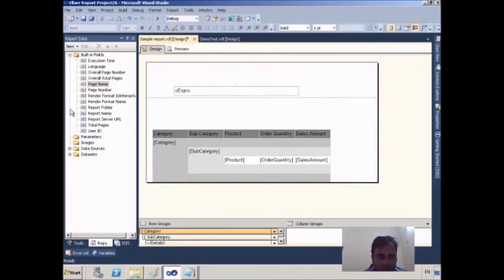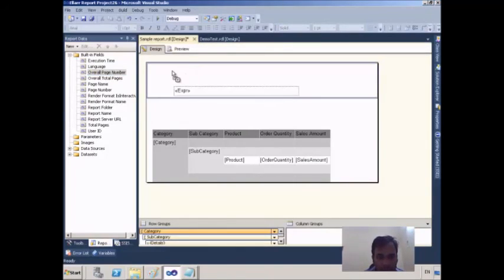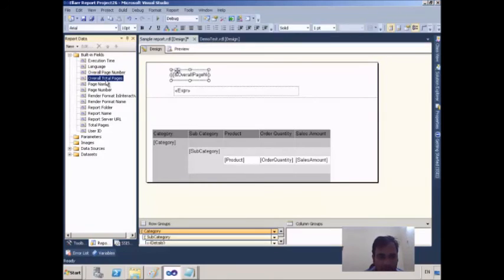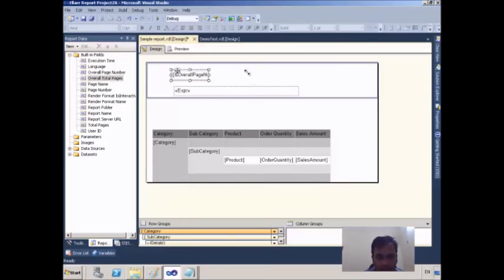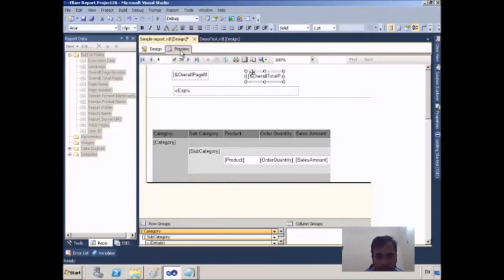For that, we have two more built-in fields: Overall Page Number and Overall Total Pages. I drag and drop Overall Page Number and Overall Total Pages into the report, then go to Preview.